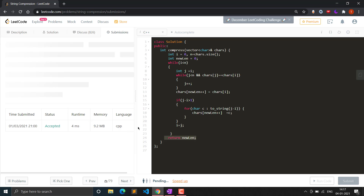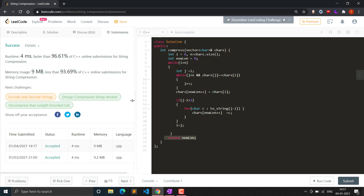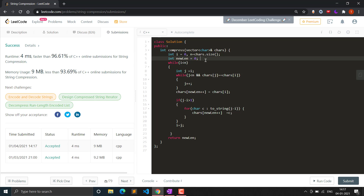Submitting the solution, it was faster than 96.61% of solutions and used less memory than 93.69% of solutions. The code will also be provided in the description. Thank you for watching — please like this video and subscribe to the channel for more such videos.